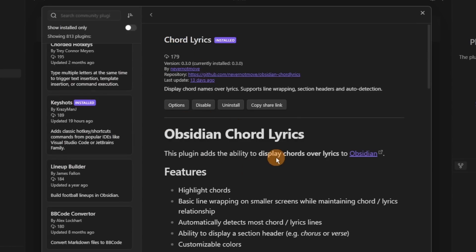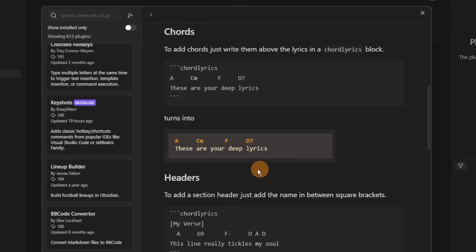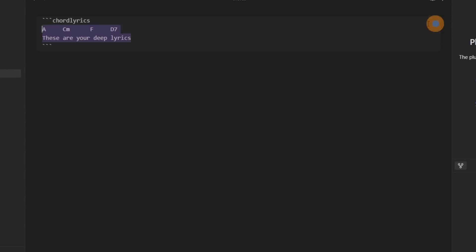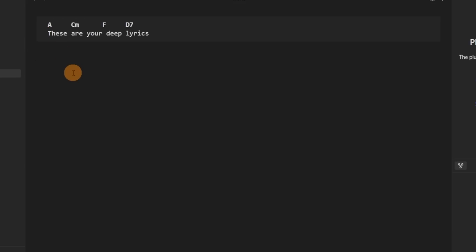The Chord Lyrics plugin is useful for musicians — I'm not a musician so this doesn't mean much to me — but inside a code block you can put chord lyrics: at the top you've got the code block ticks, and you can have the words or lyrics of the song with the chords displayed above them.